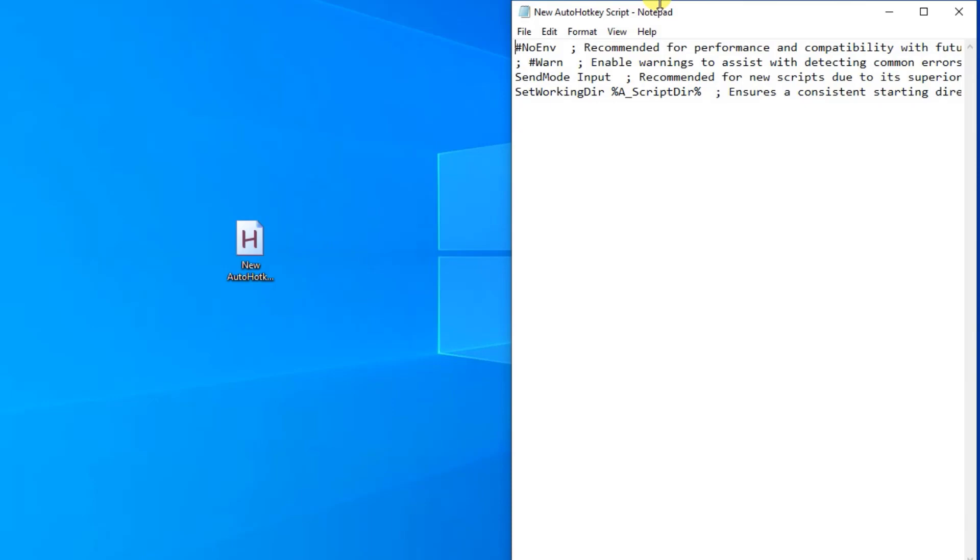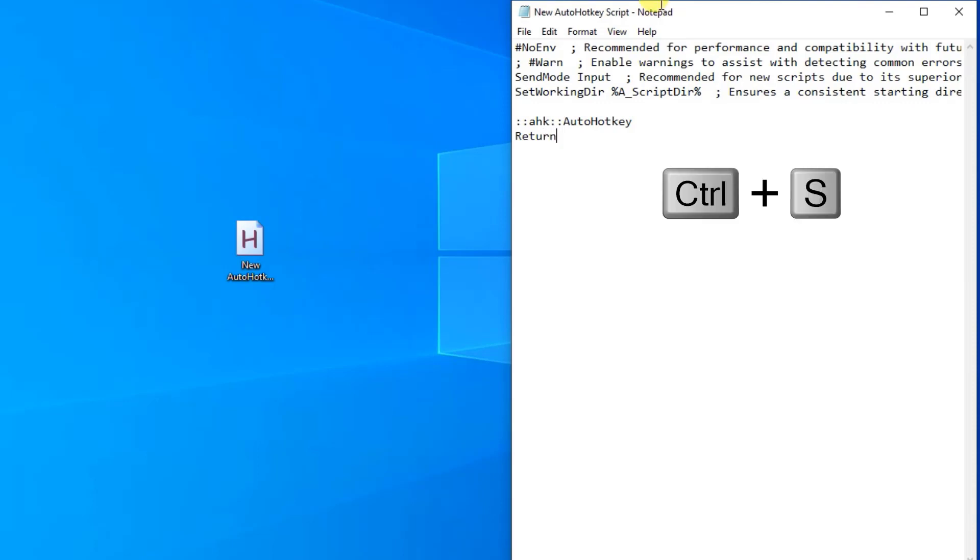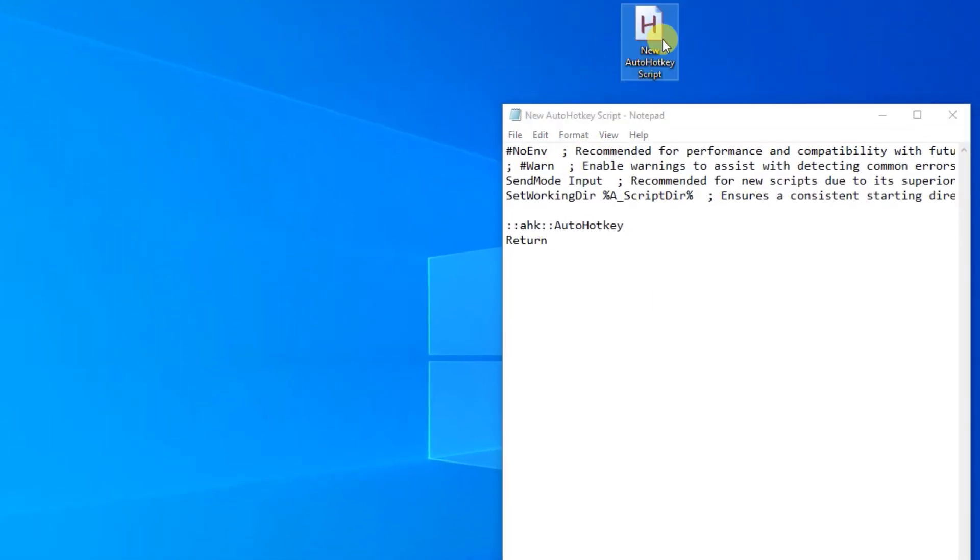You can see this as an auto replace function. In AutoHotKey, we will call it a hot string. To create a hot string, let me have a new line here. We will say two colons and then we will have the word that we want to get changed to something else. That could be AHK like this. Then two more colons and then we will say what word do we want to get AHK changed to whenever we write it. That could be AutoHotKey like this. Then we just need to end our script. We do that with the return. To save our script, we press Ctrl S.